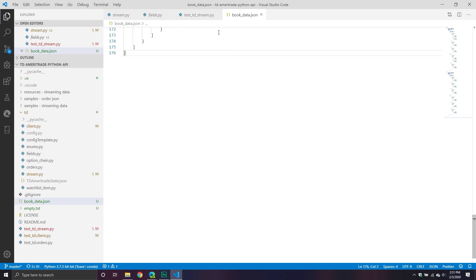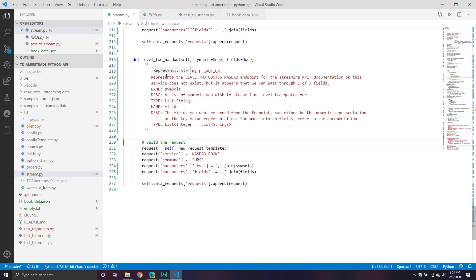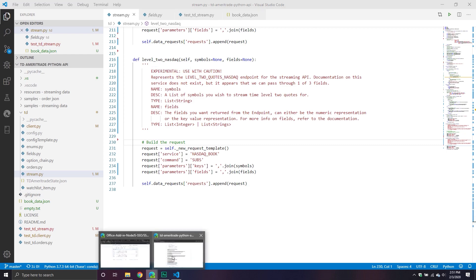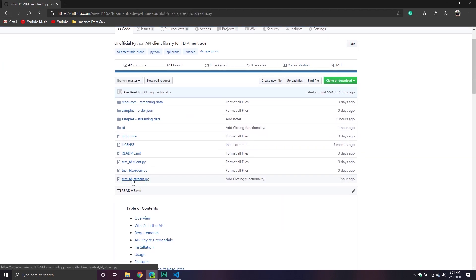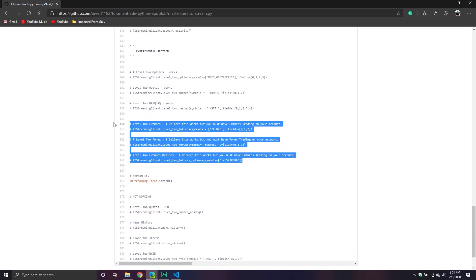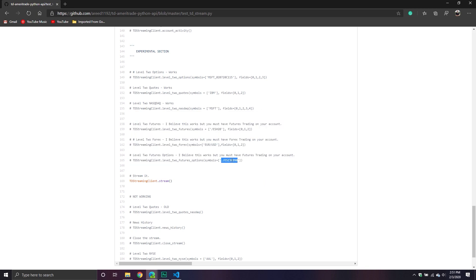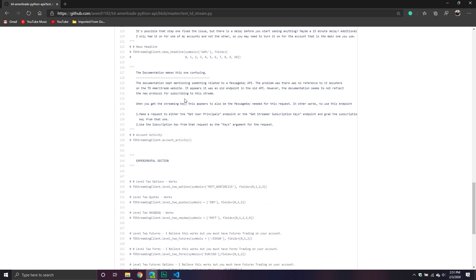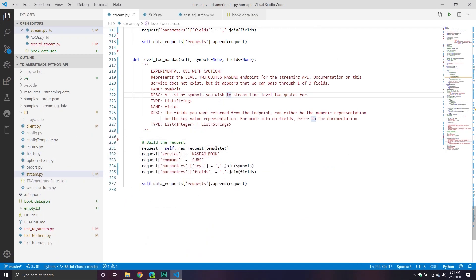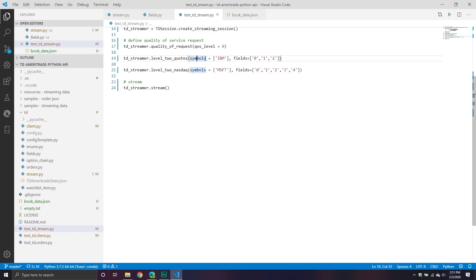If somebody could please test the futures one for me, that would be really helpful. Just as a reminder, if you could test these services because it looks like you do have to have an account service for it. For futures options, apparently you have to put a dot in front of it and it works fine. With that, I think we are good to go. This is pretty much the streaming API — I'm going to be adding in more functionality related to writing to a file or something like that, and maybe incorporating some logic.